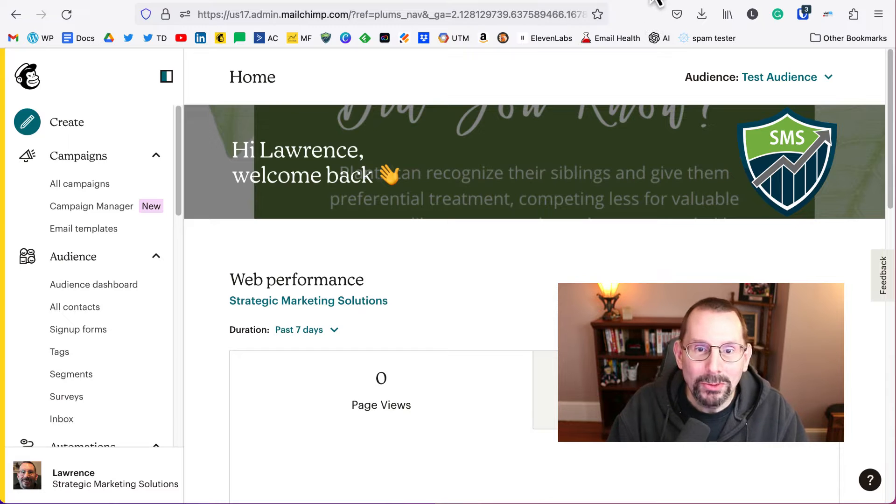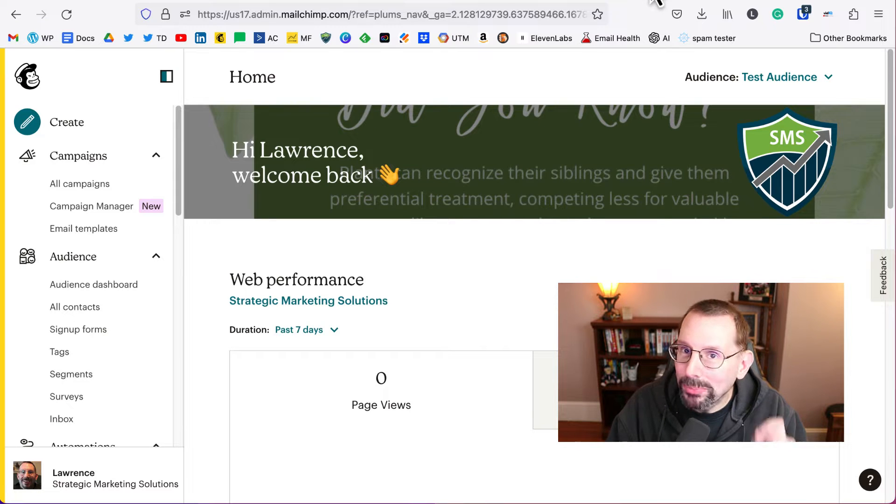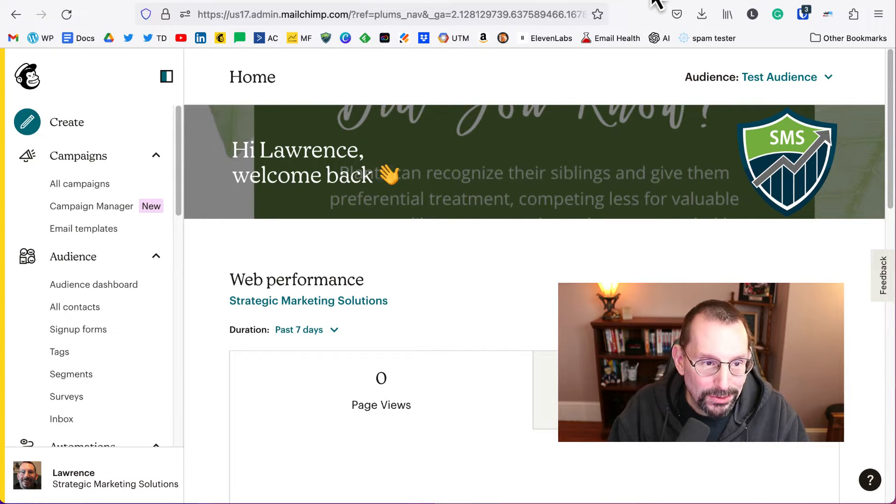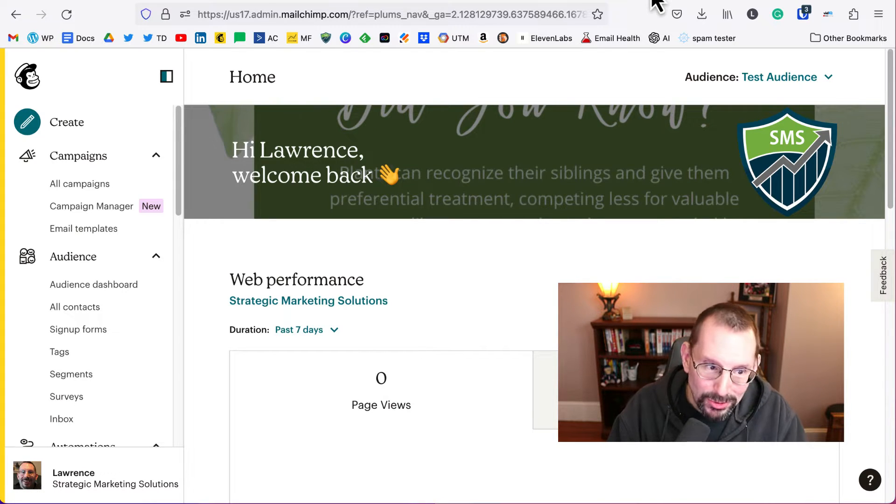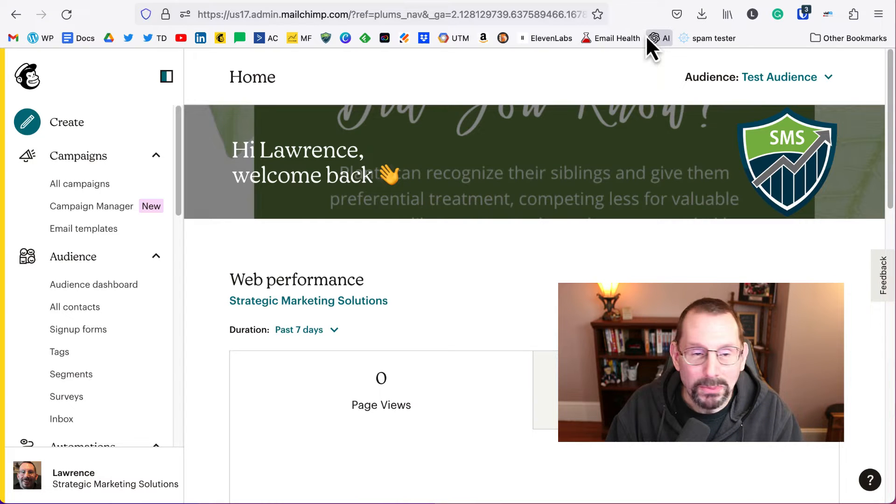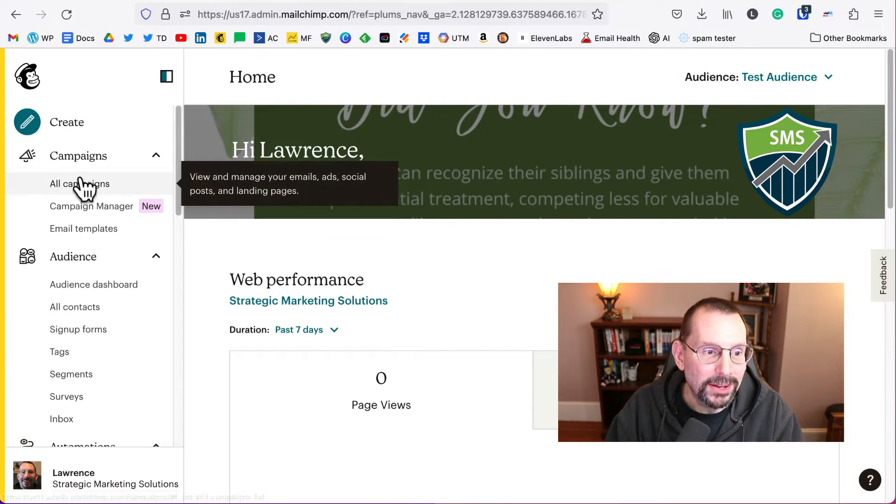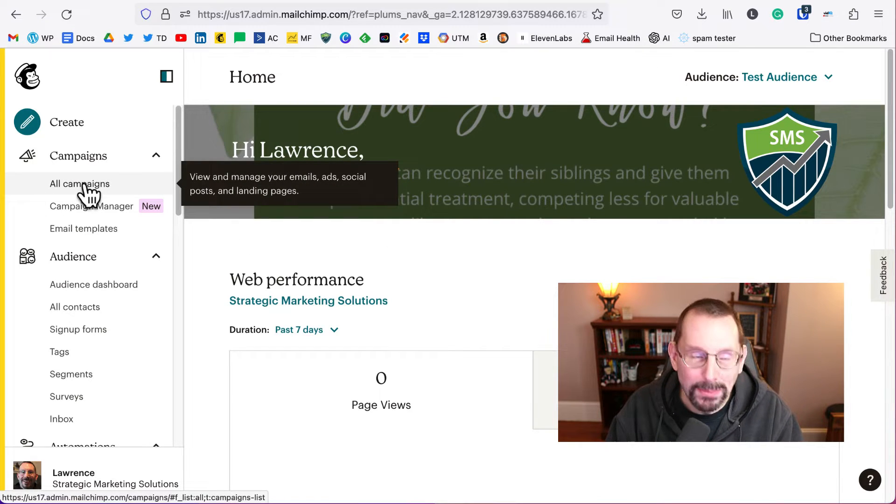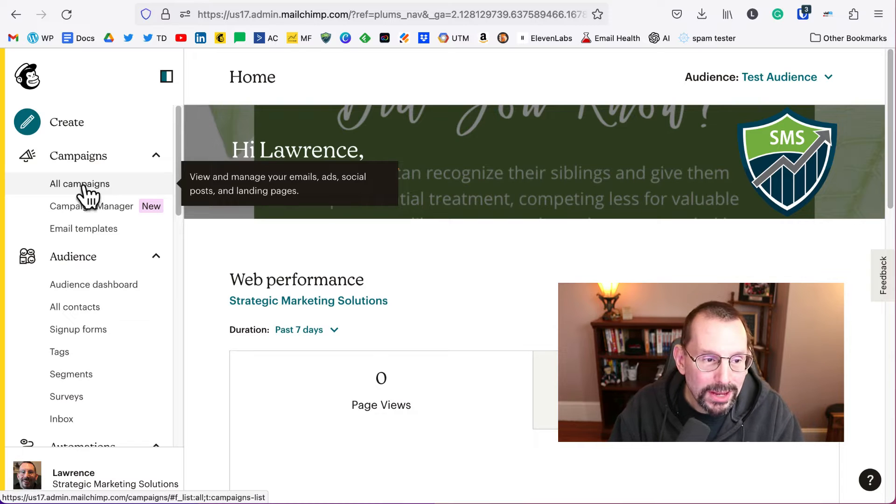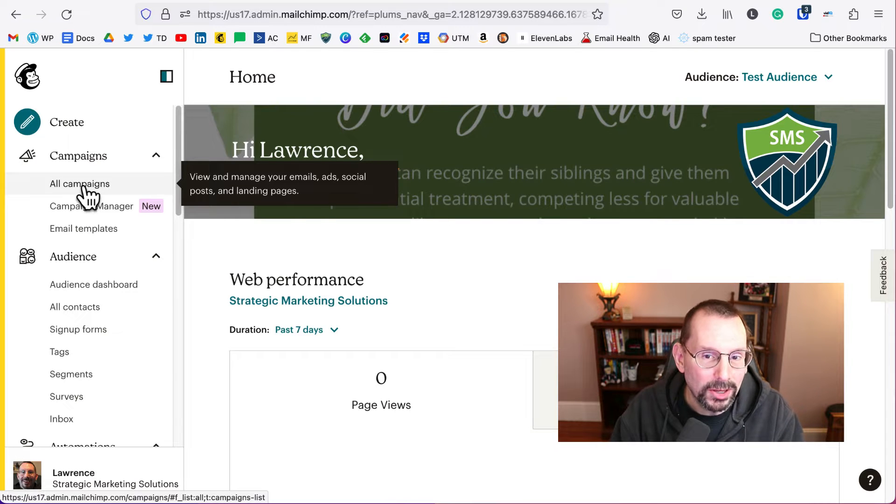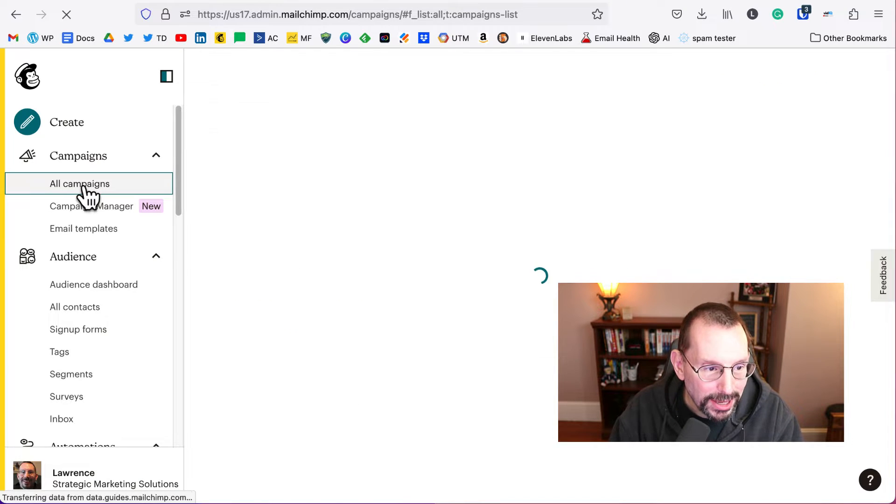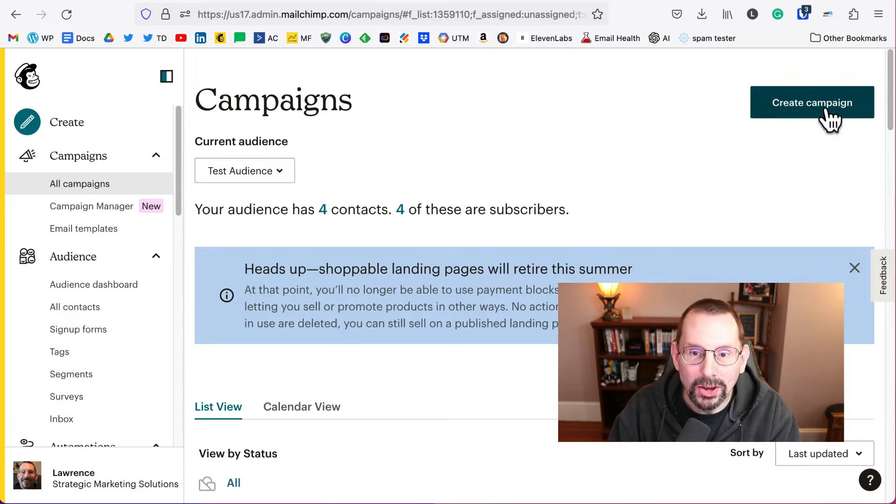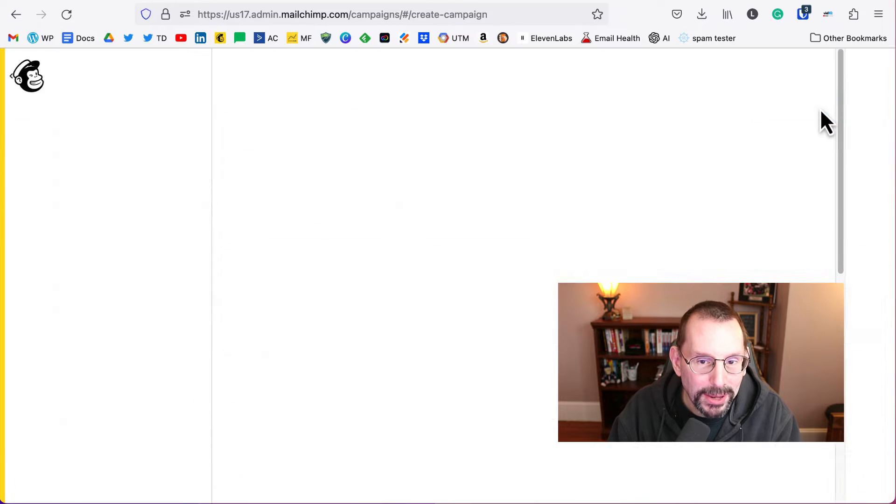So let's get started. I know for some of you you're brand new to Mailchimp, so we're going to start from our dashboard. To get going on a campaign email, you click on all campaigns and then you can click on create a campaign.